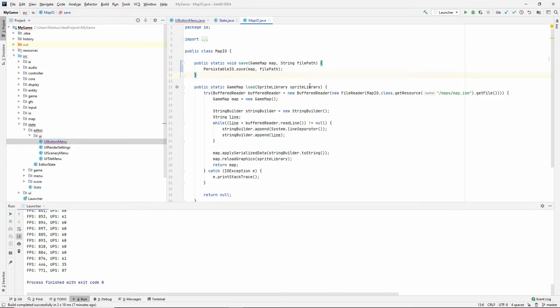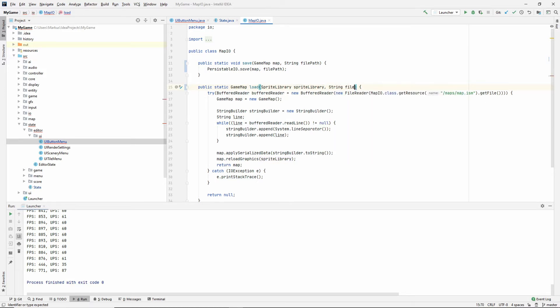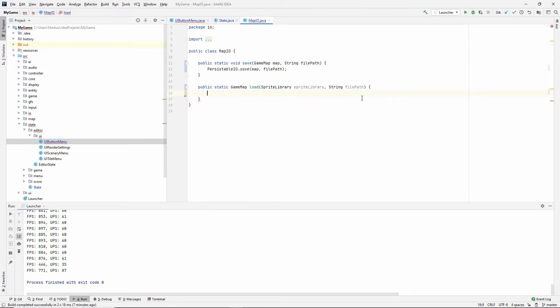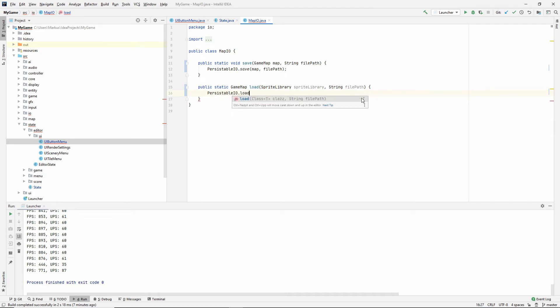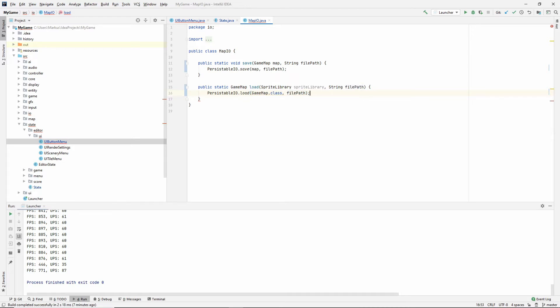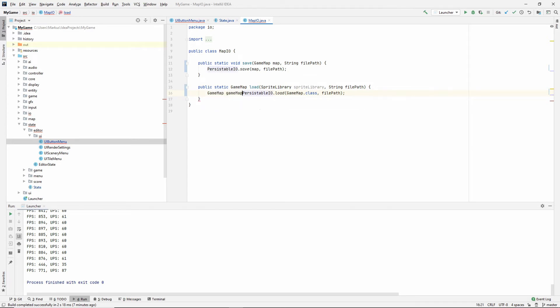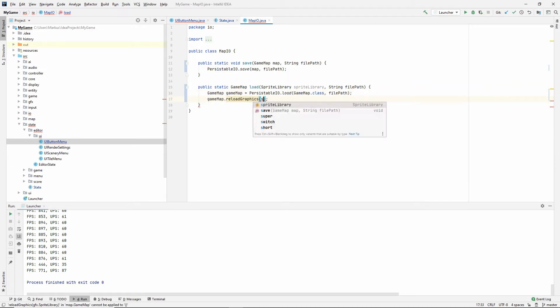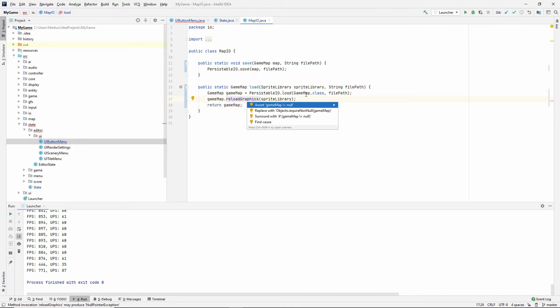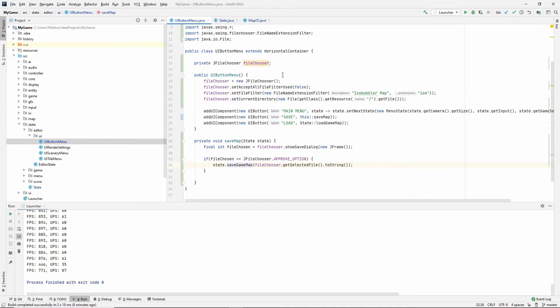So while we're in here, let's do the load one as well. So we're taking in the sprite library. And now we're also taking in the file path. And I'm going to start by doing none of this. Let's just rewrite it. So let's use our PersistableIO. I'm going to say load. It will be a class GameMap. It will be at filePath. And we need to save that to a GameMap like so. So what we want to do now is gameMap.reloadGraphics using this sprite library. And then we need to return it. So that was it.